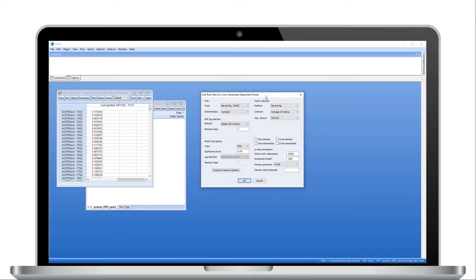The resulting dialogue has various options associated with second-generation panel unit root tests. The first of these is the contribution by Bai and Ng (2004), titled 'Panel Analysis of Non-Stationarity in Idiosyncratic and Common Components,' otherwise known as PANIC. This is widely considered the first unit root test for panel data with cross-sectional dependence. The work is motivated by the idea that non-stationarity can arise as a result of common factors, idiosyncratic components, or both.